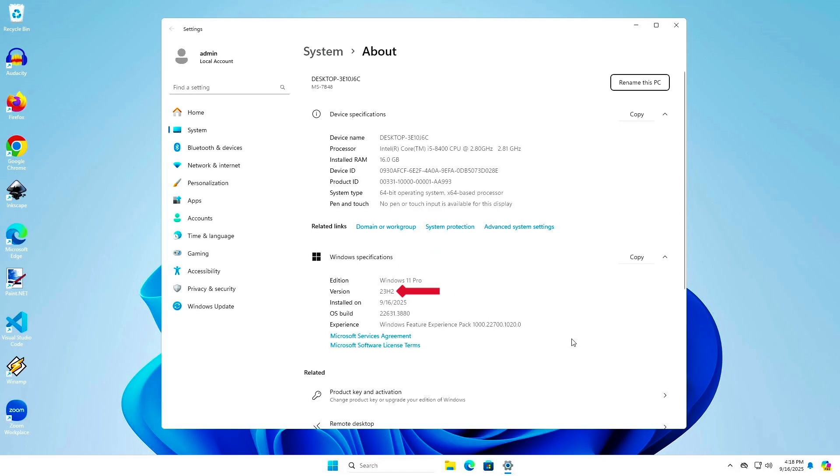As you can see, Windows has been successfully reverted to the previous version, Windows 11 23H2, without any data loss.